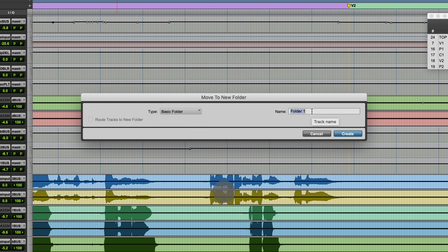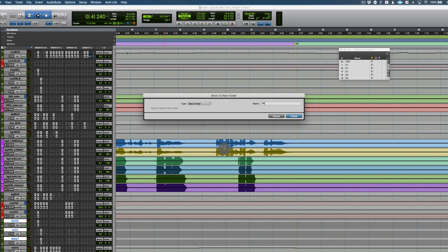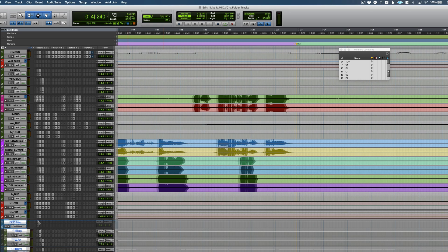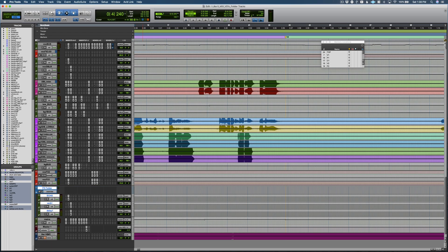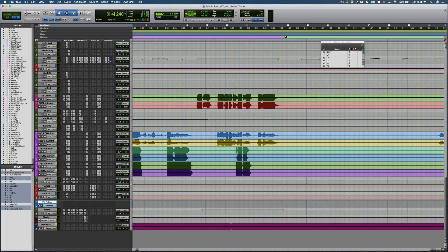A basic folder will put all of the tracks that you've selected inside of it, but it doesn't have any routing controls or anything like that. So I'm just going to put my echo, my verb, and my delay send in there. I've called this folder FECSFOLDER. Now you can see it has thrown those into FECSFOLDER. There's no volume control, can't put any plugins there — it's just an organization structure. So now I can close it up and they're all in there.